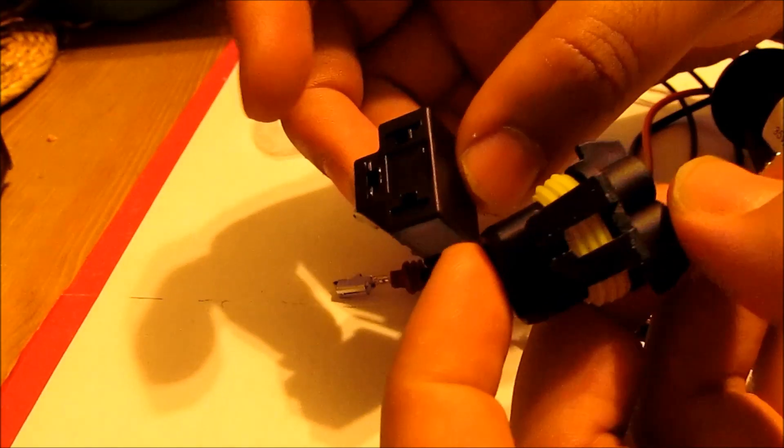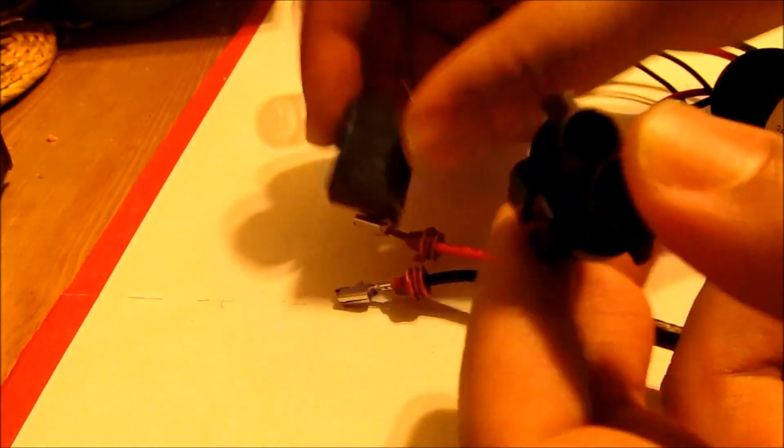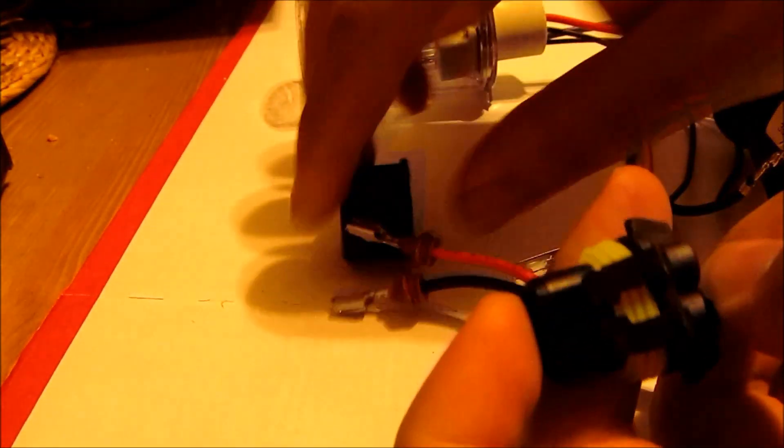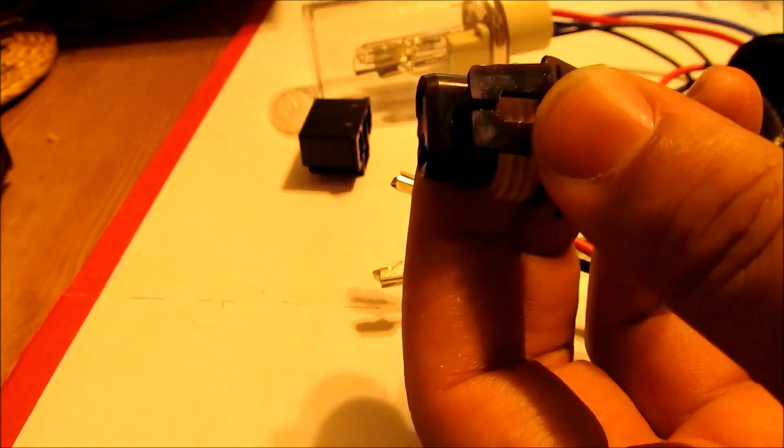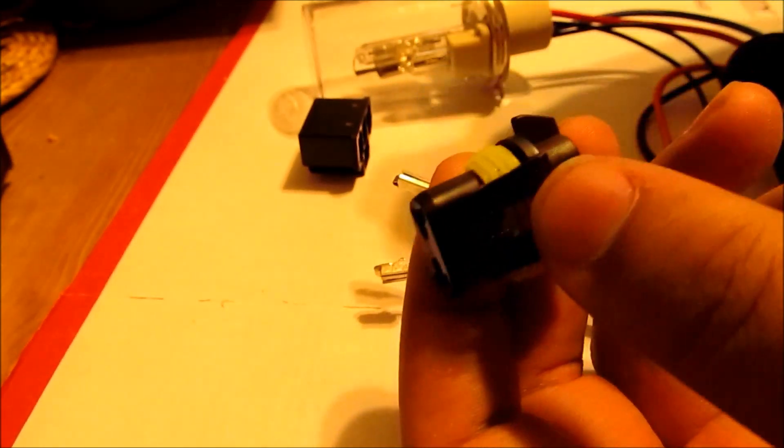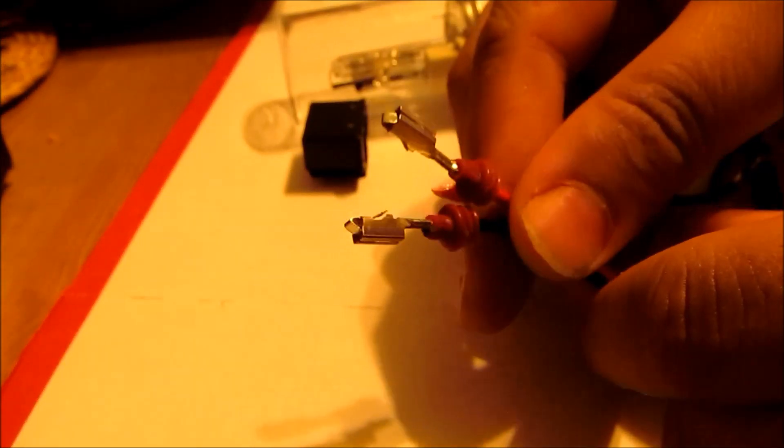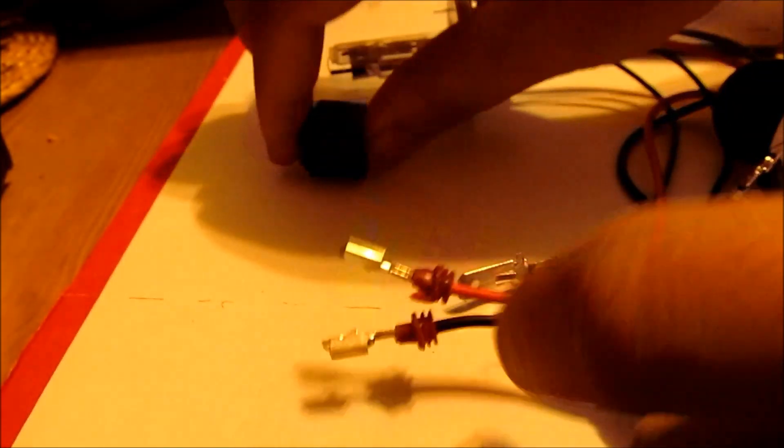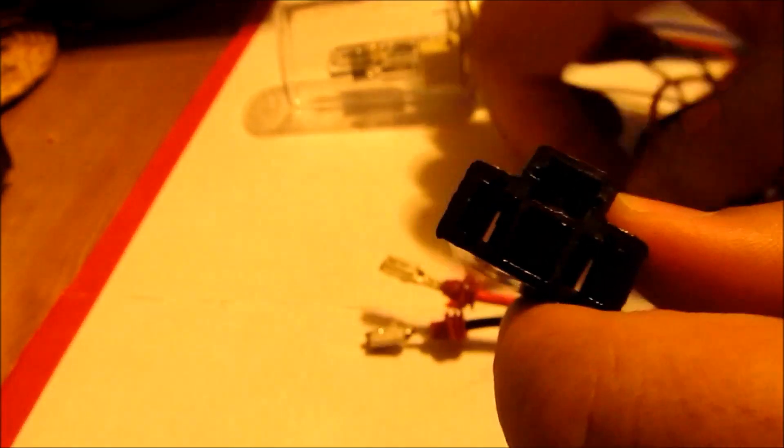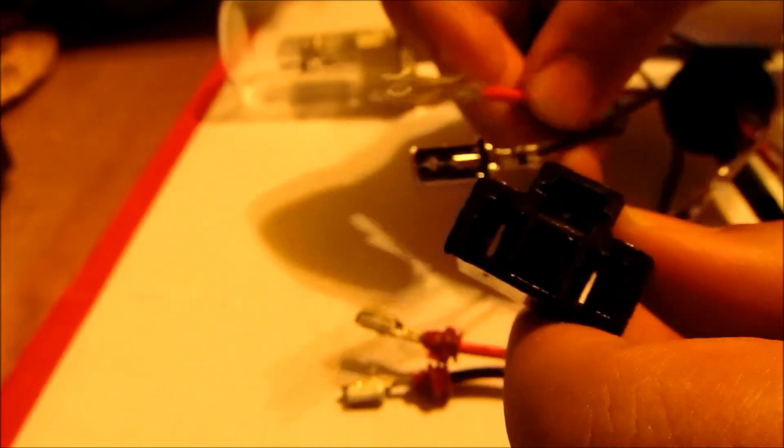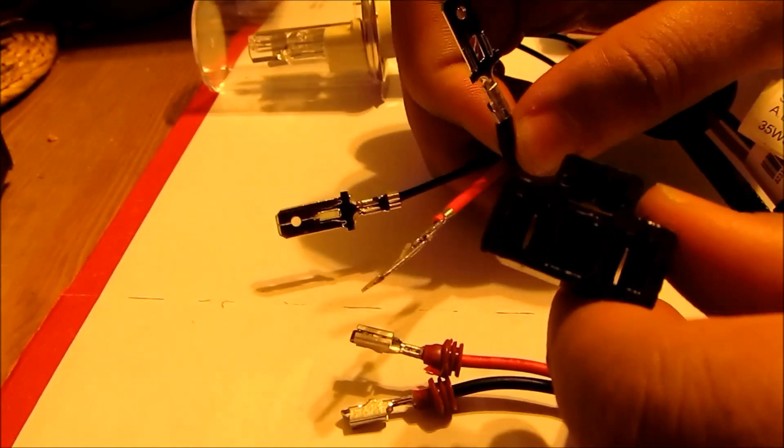These are the sockets that are used. Basically what you need to do is here's your little socket for these two wires right here, and here is the socket for the H4 connector for these three wires right here.